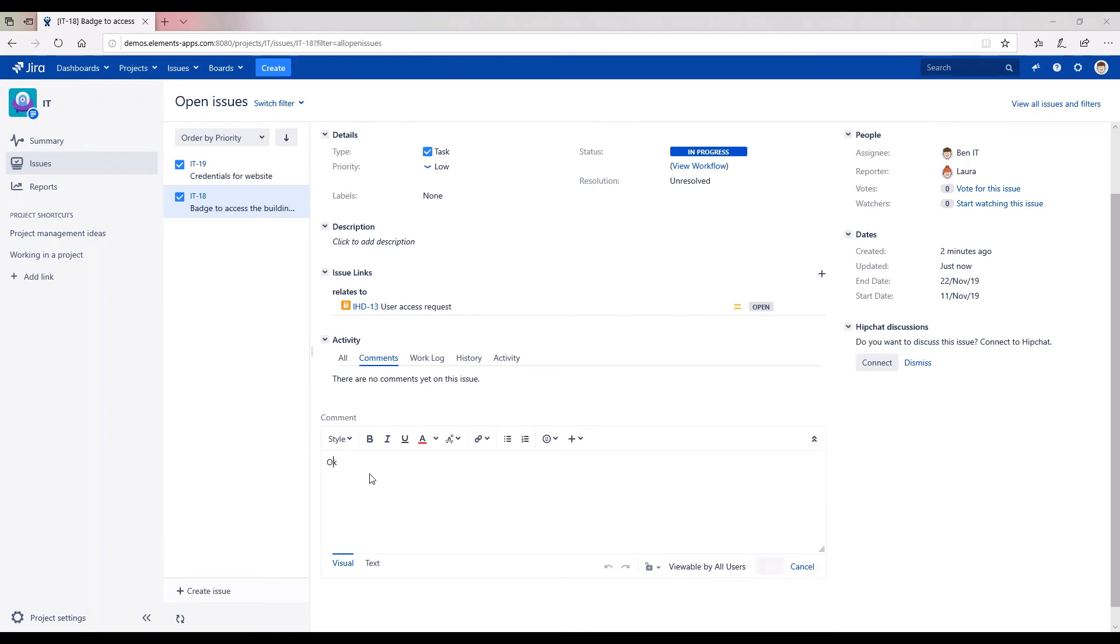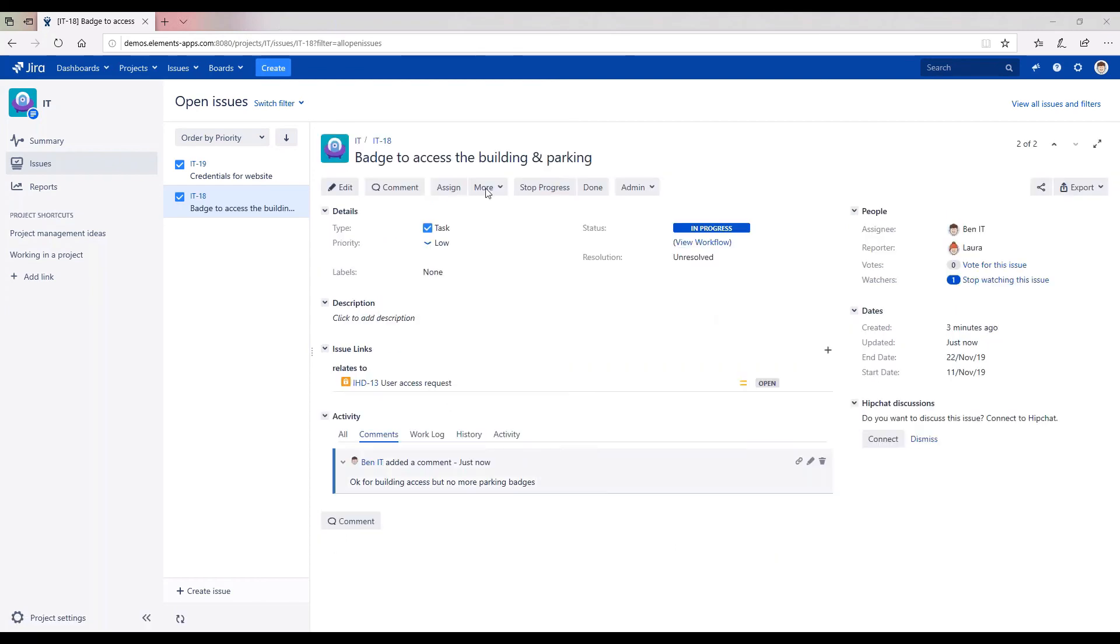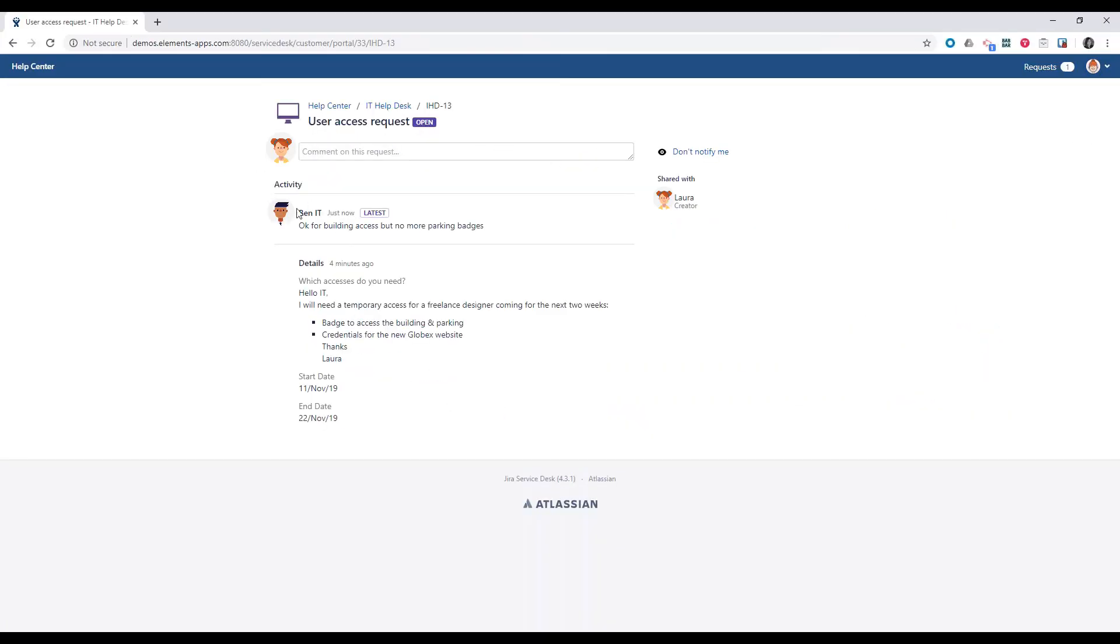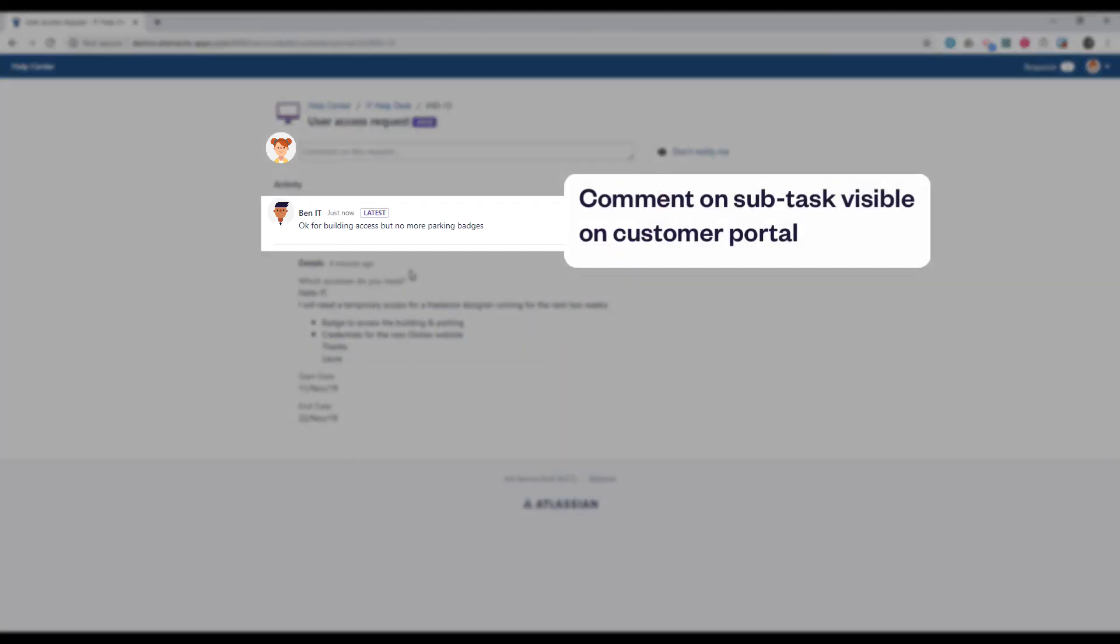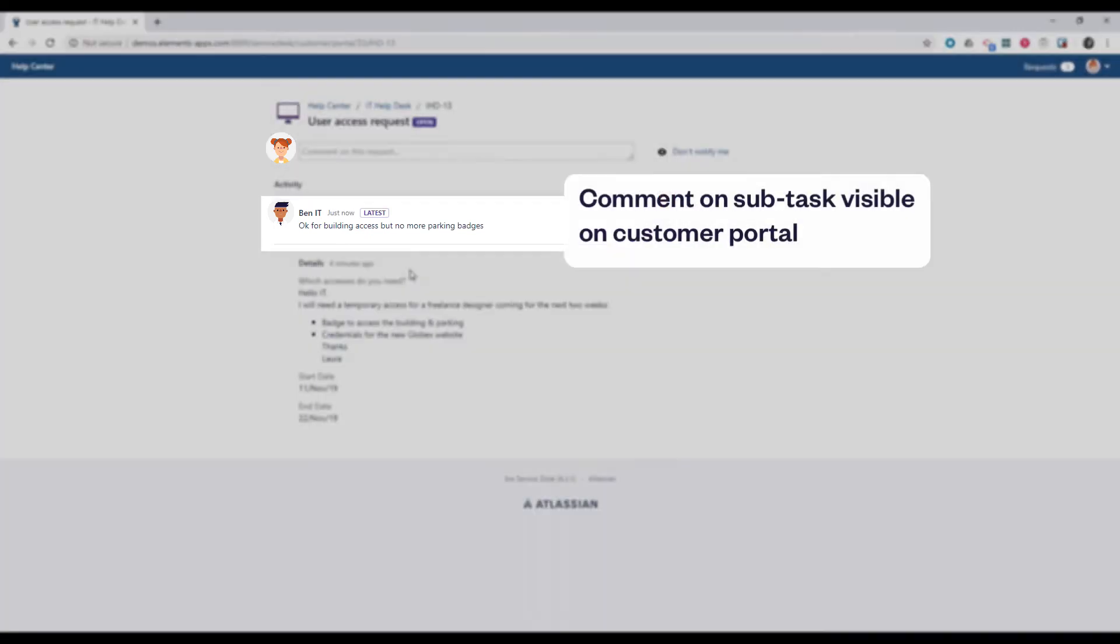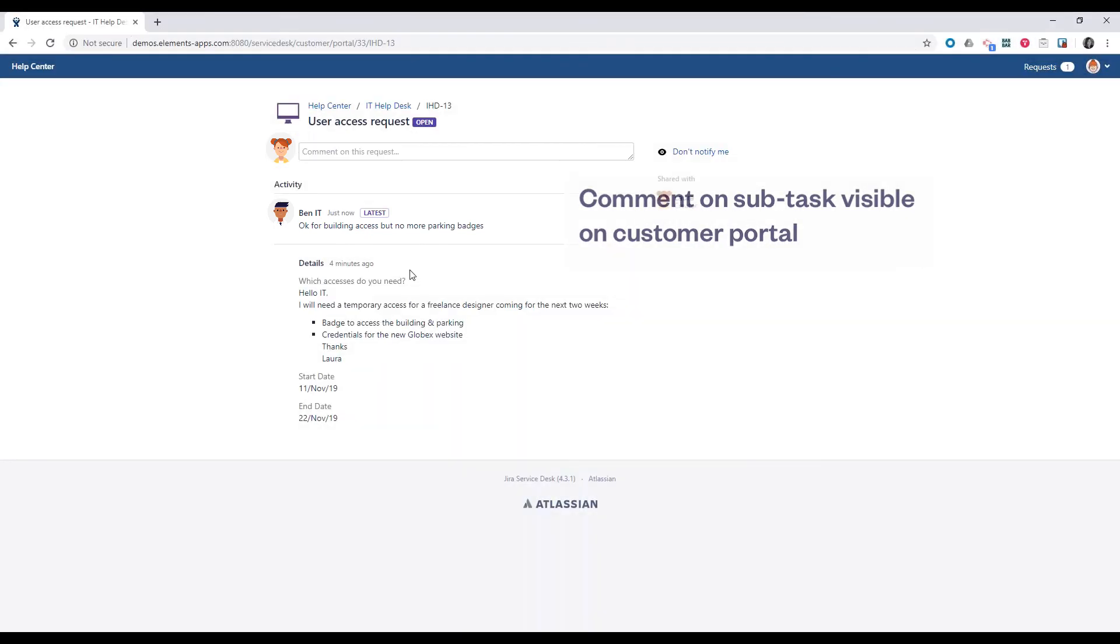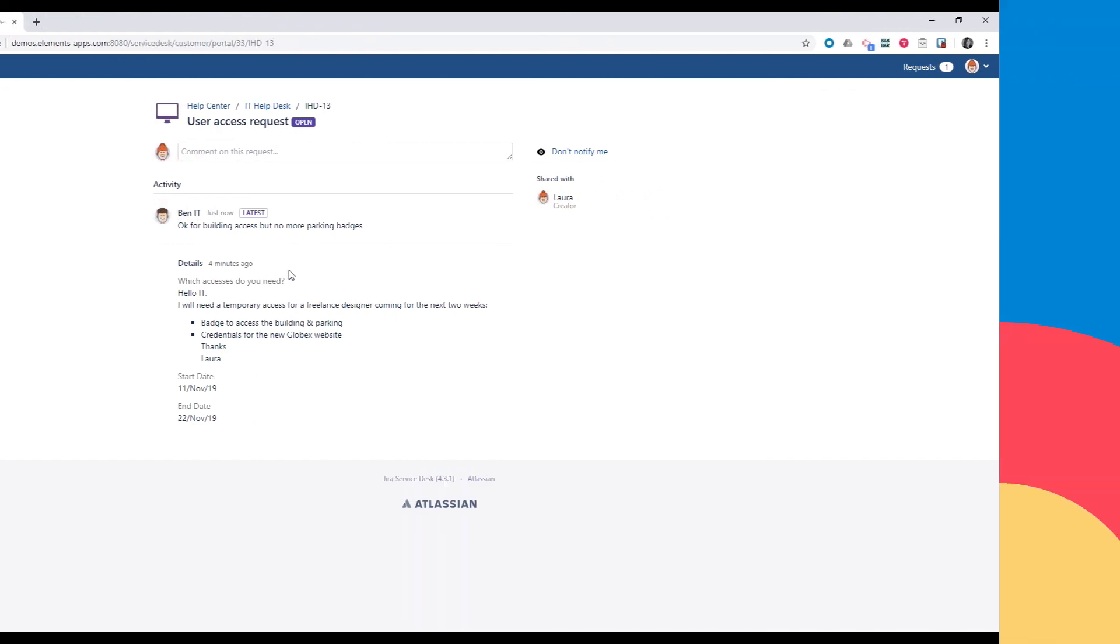Here we're back in the IT project and the IT team member, Ben, is going to add a comment because there were no more parking badges. This comment is synchronized with the original request and visible to the manager on the customer portal.